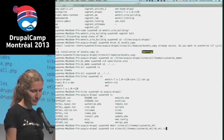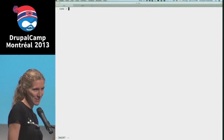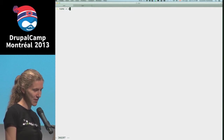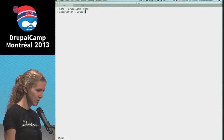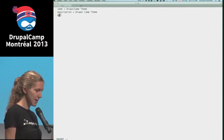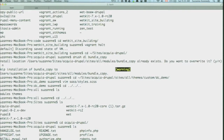Your theme info file is a really simple file - it's nothing to be scared of, it doesn't even really look like code. You're just giving your theme a name, you can give it a description, you're going to tell it what engine you're going to use, which is just the formatting that Drupal uses for template files, and then you need to tell Drupal that your theme is for Drupal 7 - you have to say which version of core your theme works with. That's all we need in our info file.